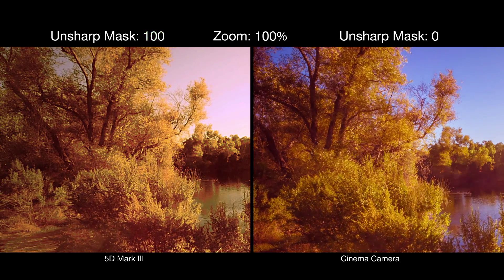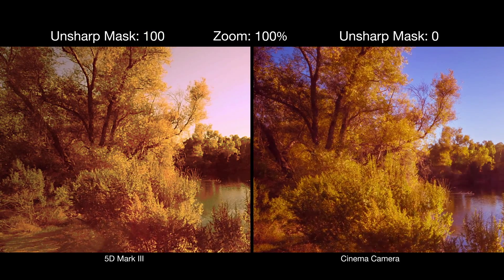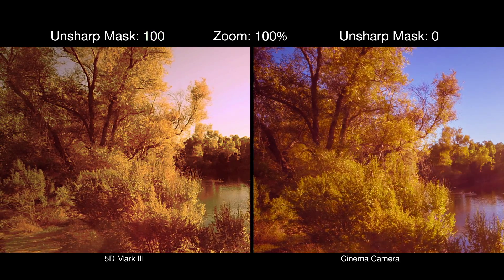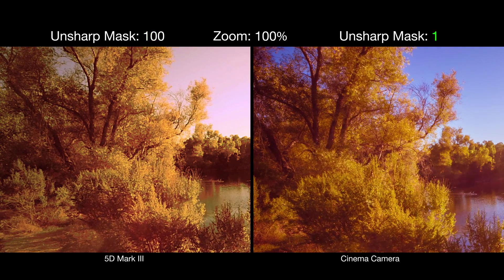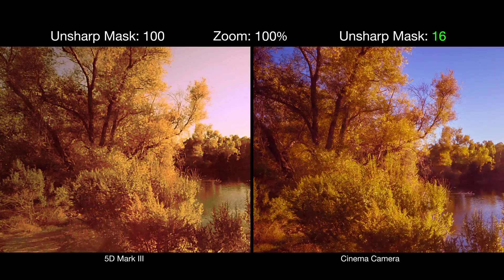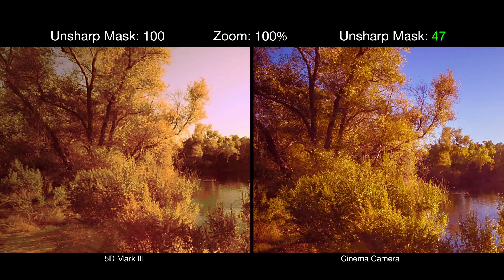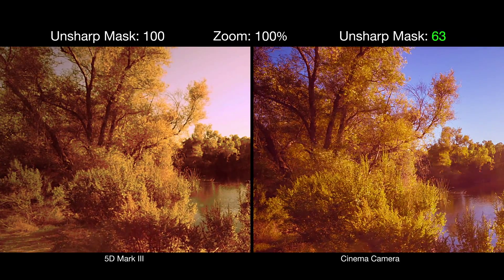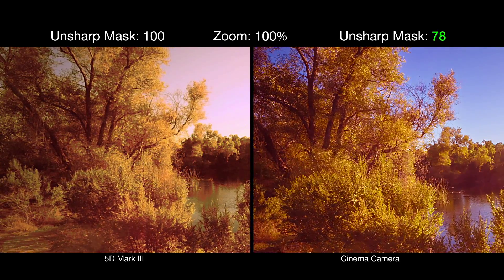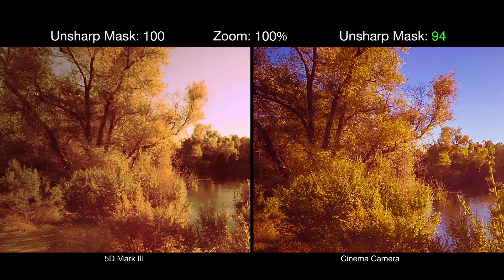And let's not forget, in as much as we can increase sharpness for the 5D, so too can we do it for the cinema camera. Although the 5D can't achieve the same level of detail as a cinema camera, I still use my 5D Mark II and Mark III alongside my cinema camera in many productions.